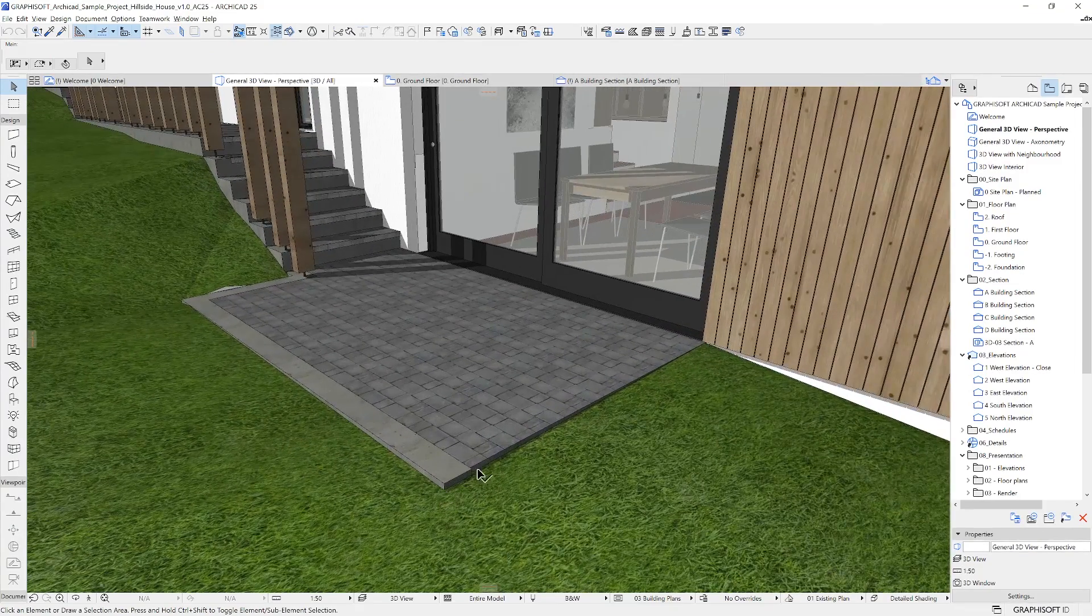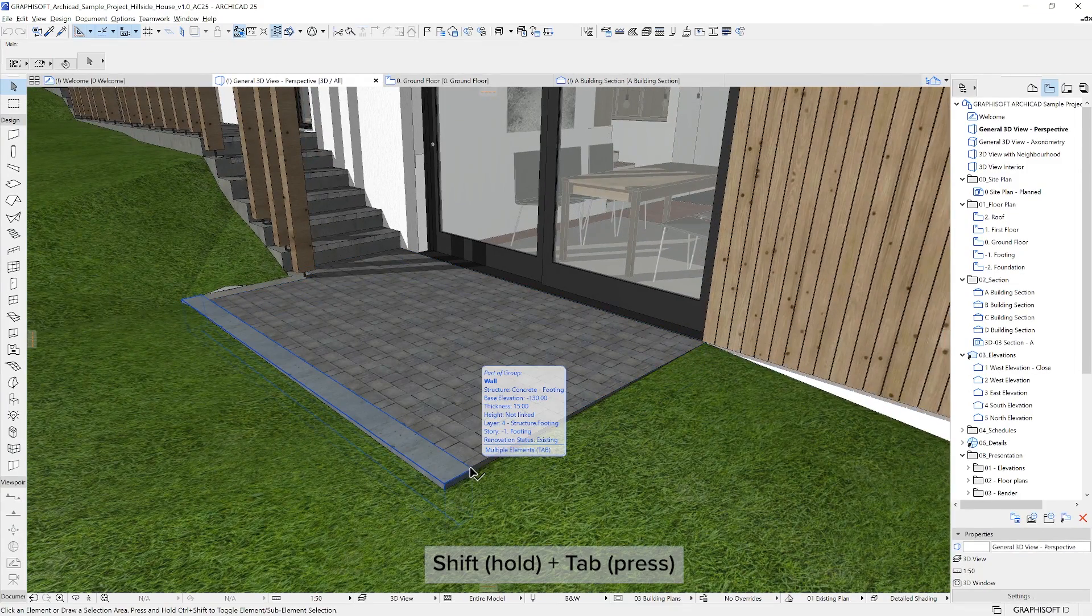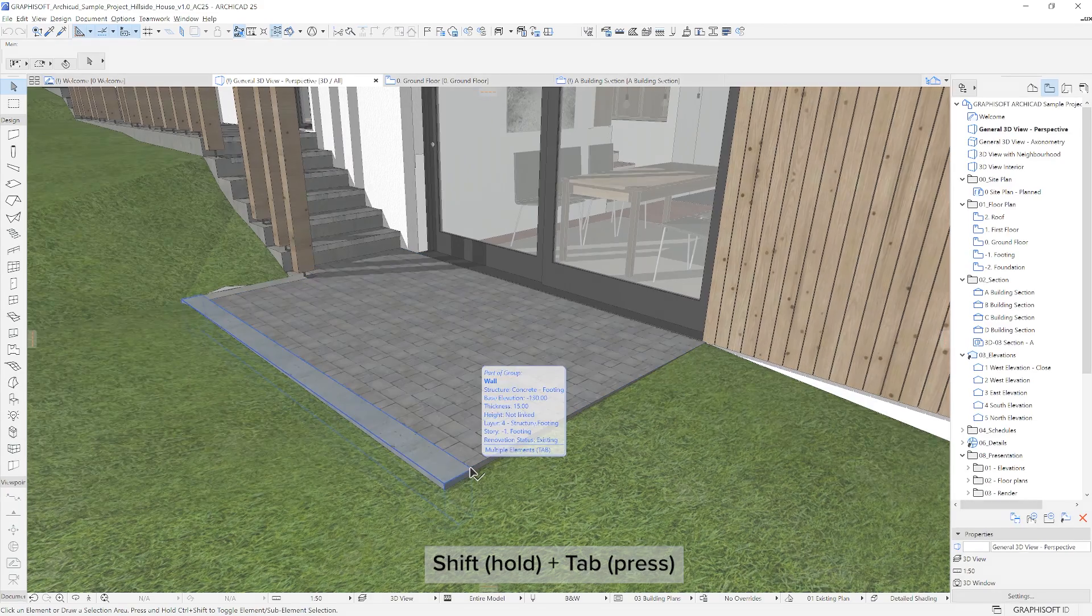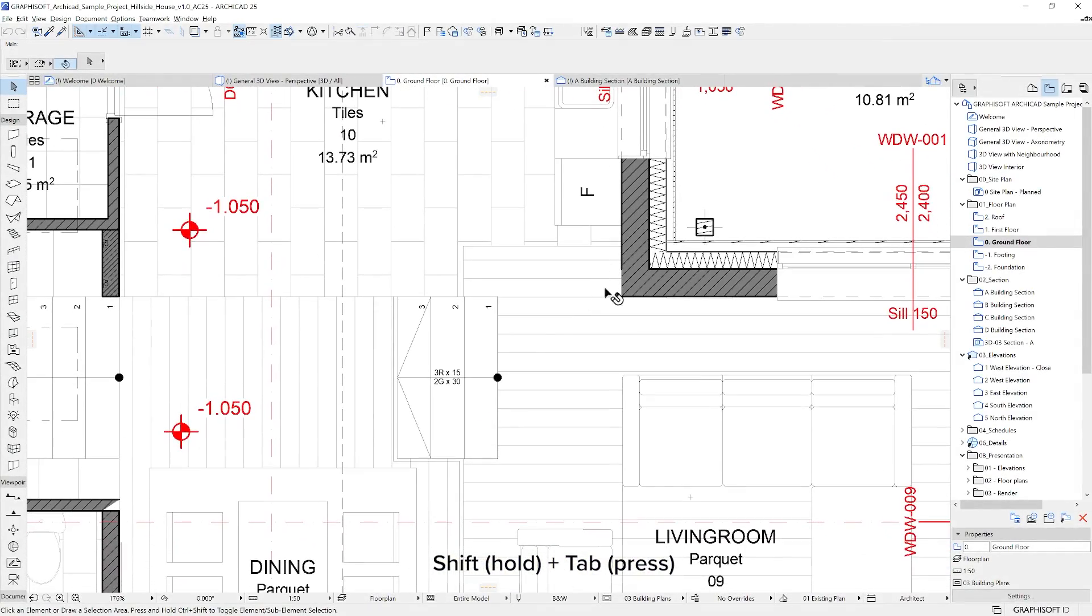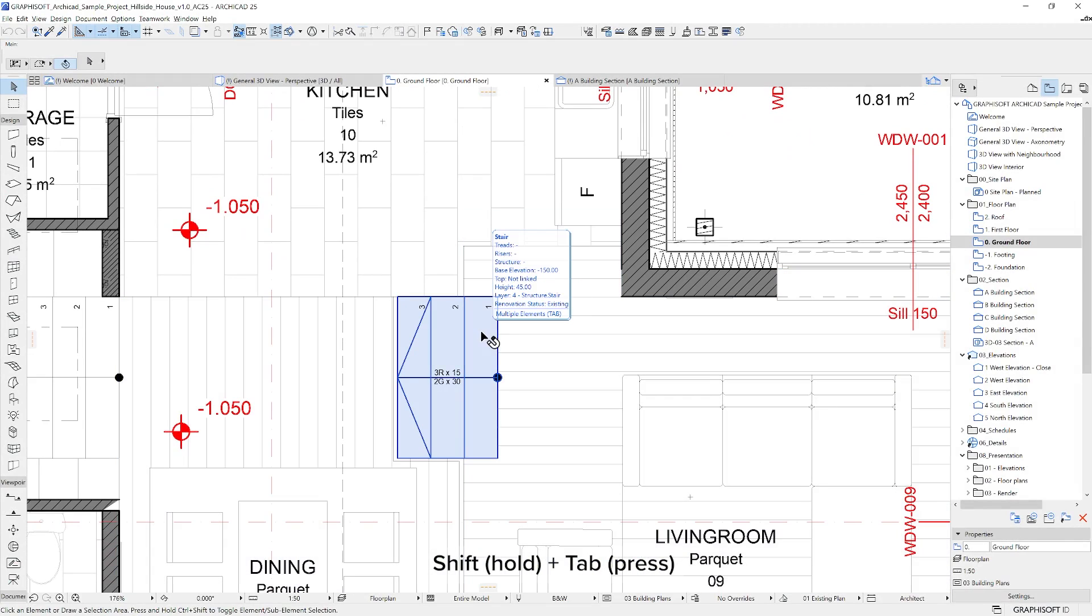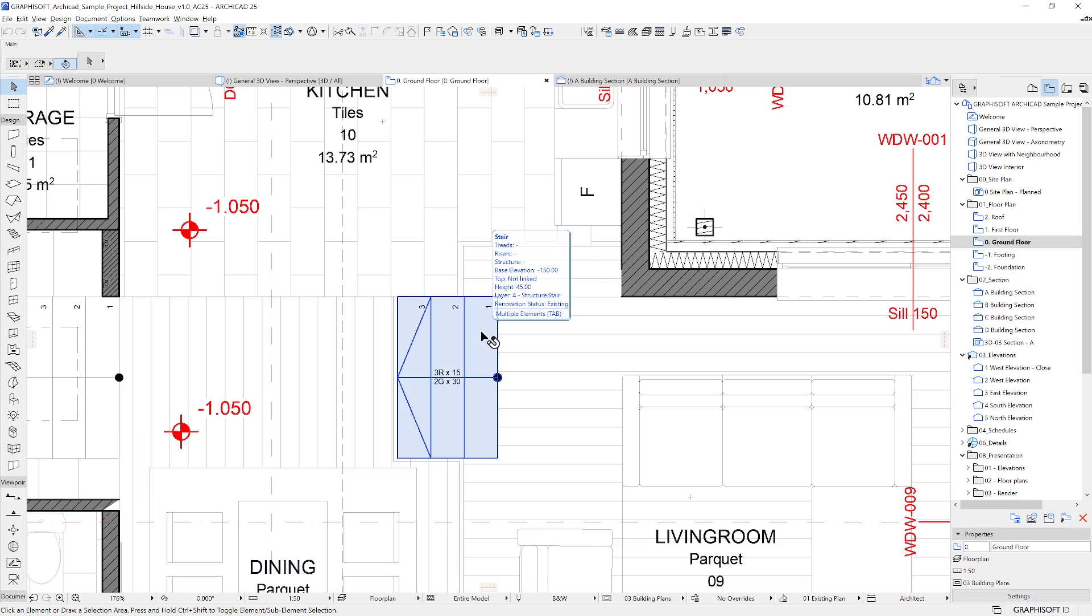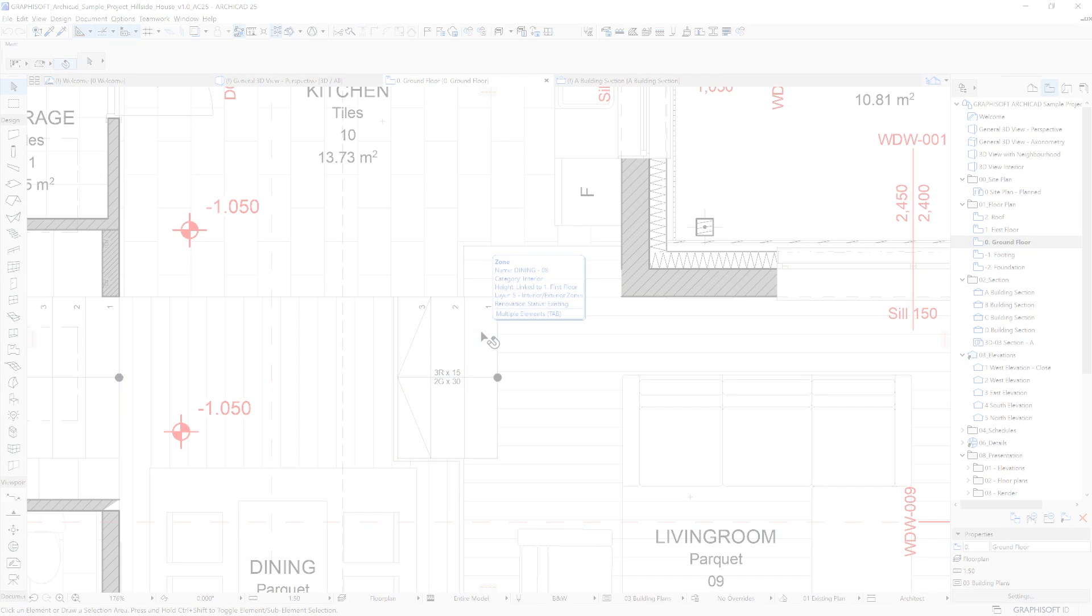In case of multiple possibilities for selection, you can switch between the selection options by pressing the Tab key. It usually happens at connection points or where elements are overlapping. That concludes the basic selection methods you can use in ARCHICAD.